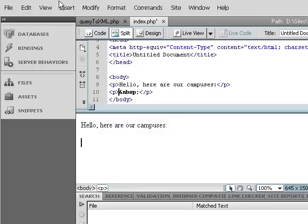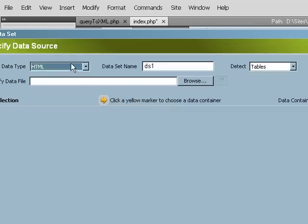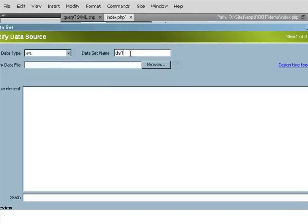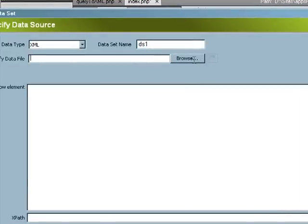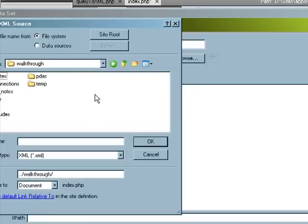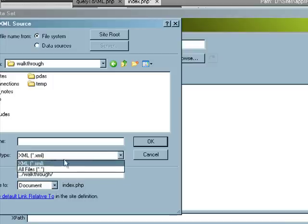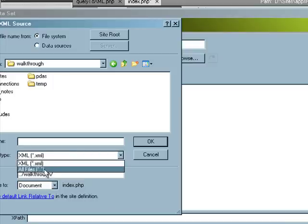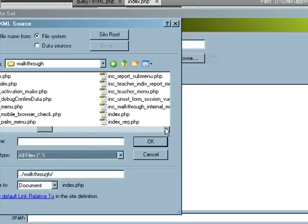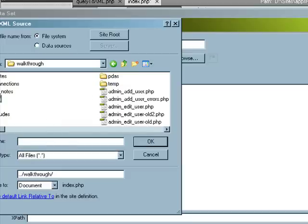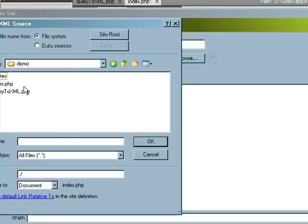And then we're going to first need to create a Spry data set to work with. And this is going to be the data type XML. Now I'm just going to leave the data set name, the default. Now when we browse for the file, it's saying what file is going to give me the XML data. And by default, see how it looks for an XML file? It's looking for a flat XML file. We're going to look for a dynamically generated one which comes from our PHP script, which I put in the demo folder. There it is. And there's the file we just created and we tested. We know it works.